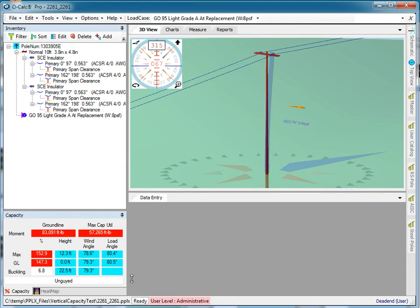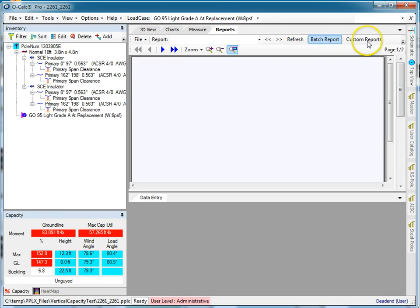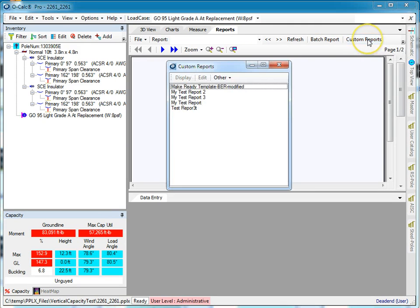If I go under my reports tab, you'll see this custom reports window that pops up, and here's a list of the custom reports I currently have in my machine.